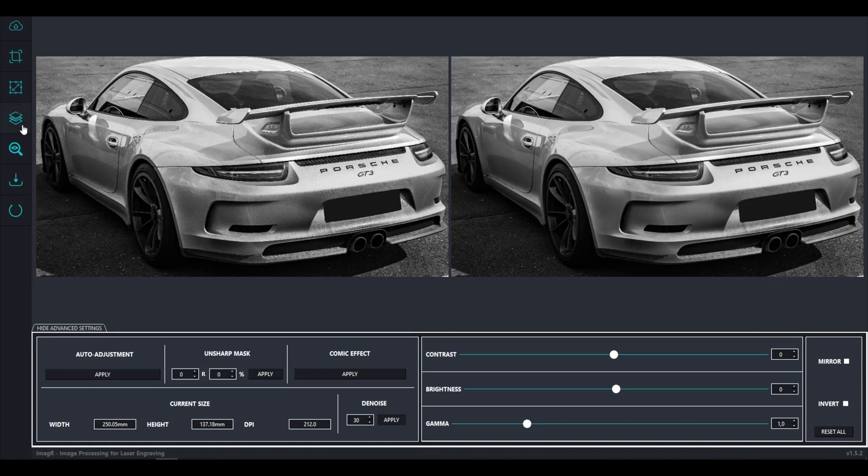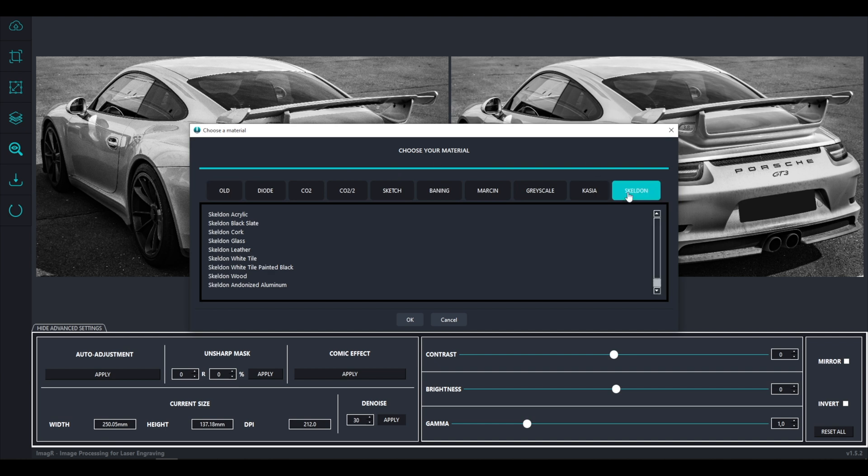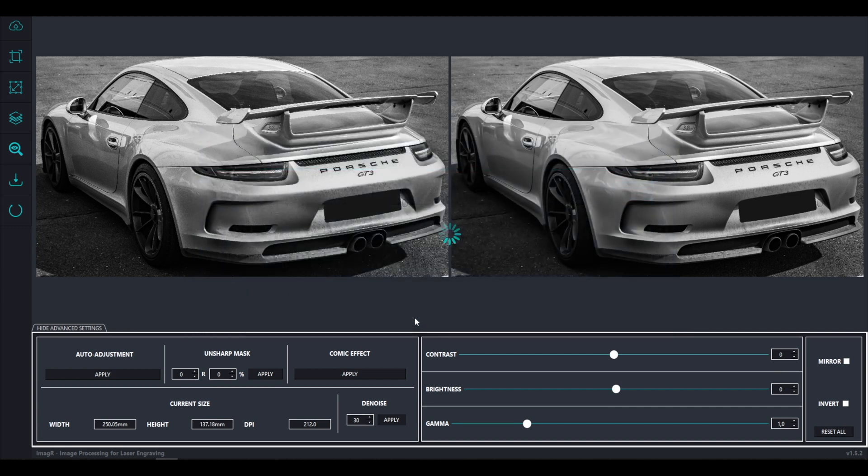Next tab is the material option. I will use the new Skelton algorithm since I really love it. Of course I choose wood, because I engrave on birch plywood.